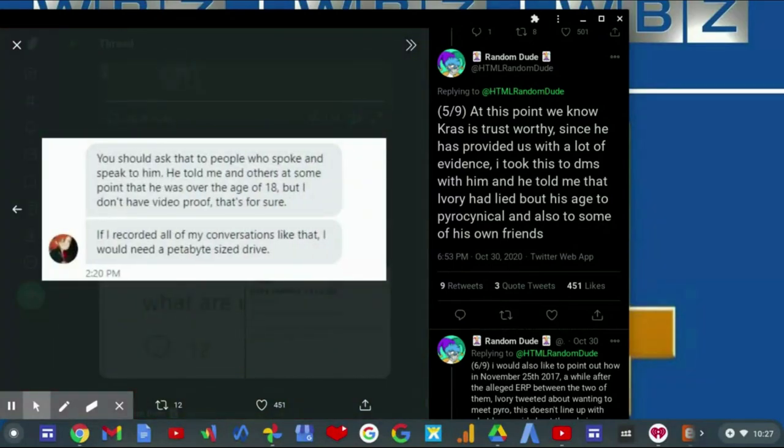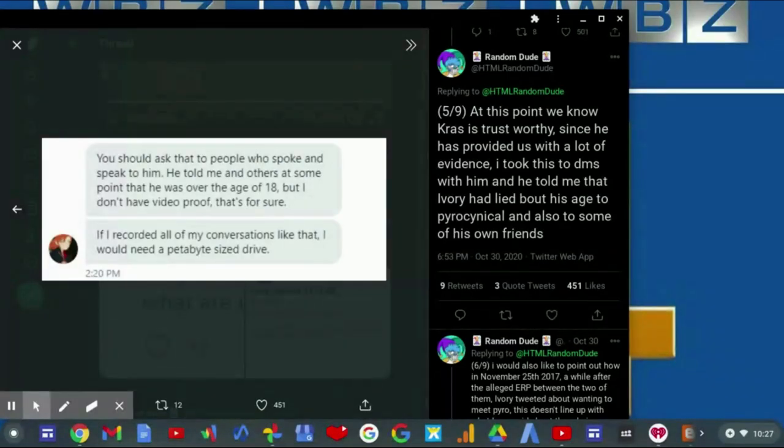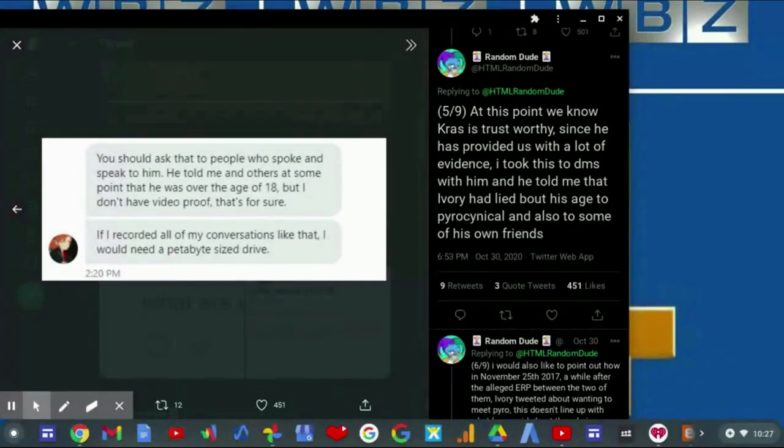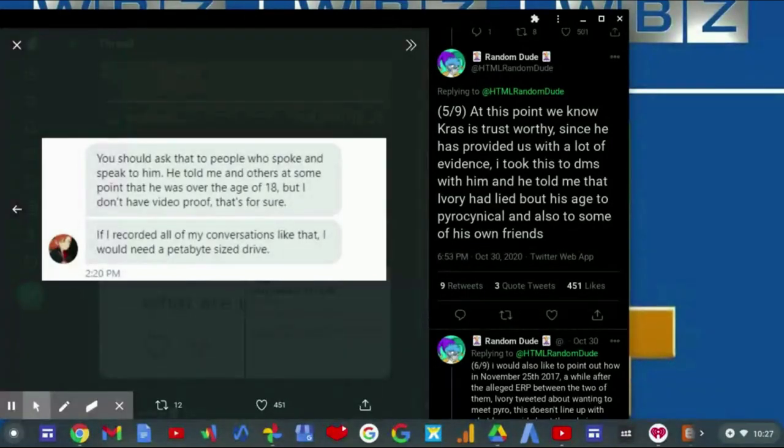You should ask that to people who spoke and speak to him. He told me and others at some point that he was over the age of 18, but I don't have video proof of it, that's for sure. If I recorded all of my conversations like that, I would need a petabyte-sized drive.